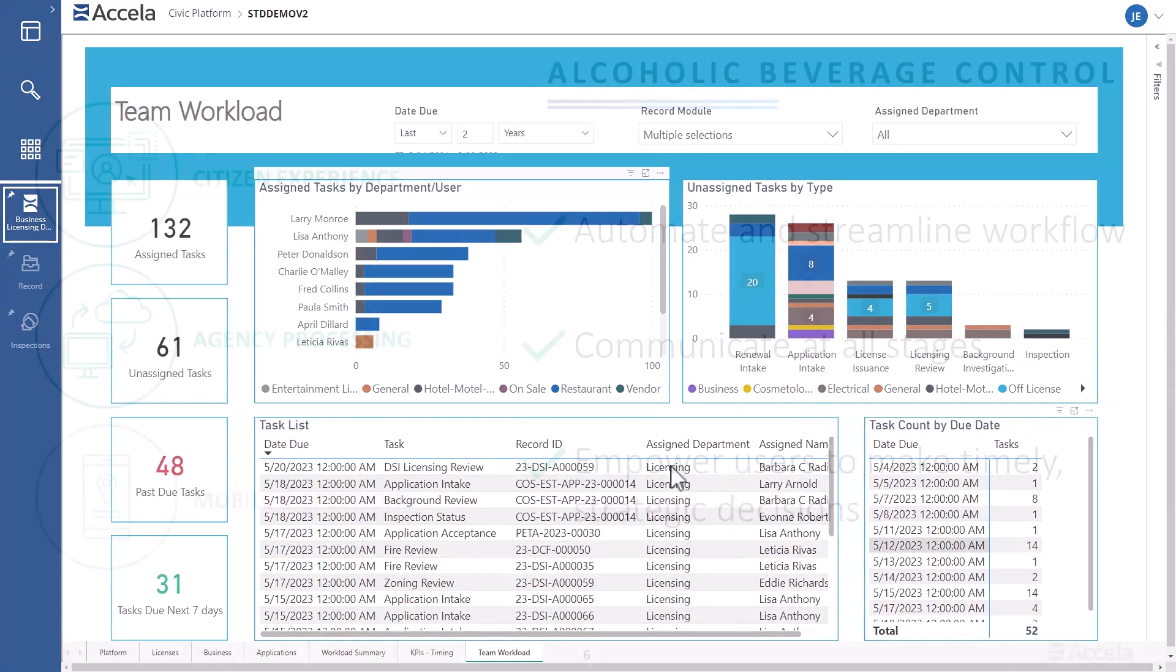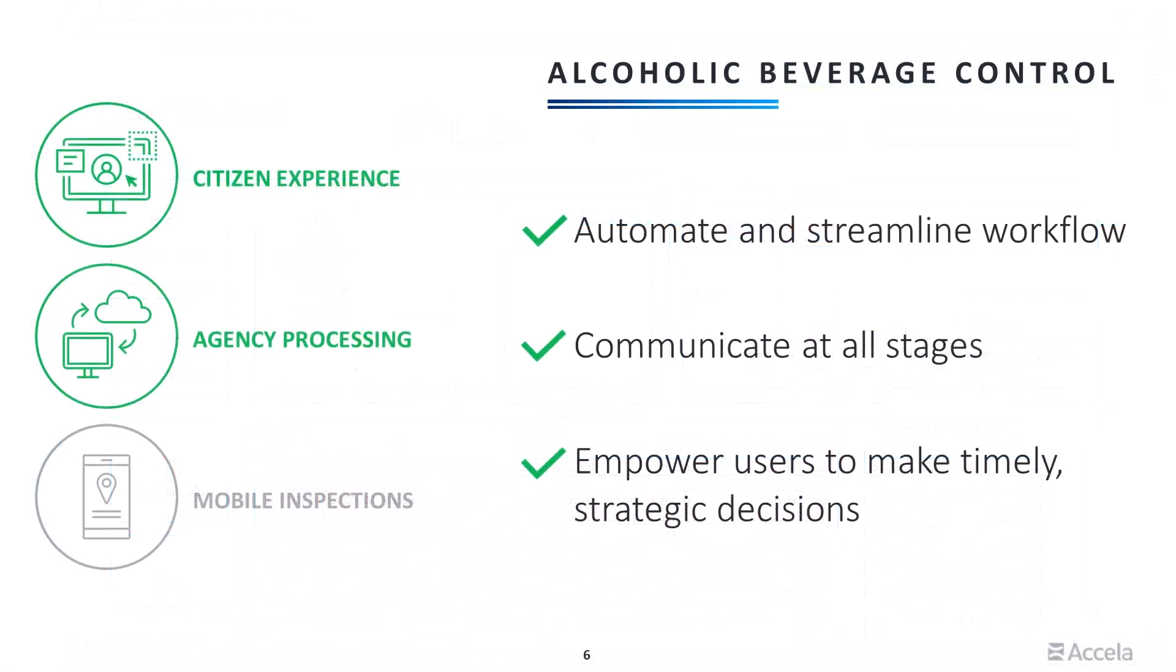With Excello Backoffice, you can automate and streamline workflow for all applications and processes. With easy-to-use drag-and-drop workflow design tools, you can optimize the workflow to meet your agency's needs and desired outcomes. Applicants and other stakeholders are informed of all changes, approvals, and requirements at all stages, helping to eliminate bottlenecks and create greater transparency.